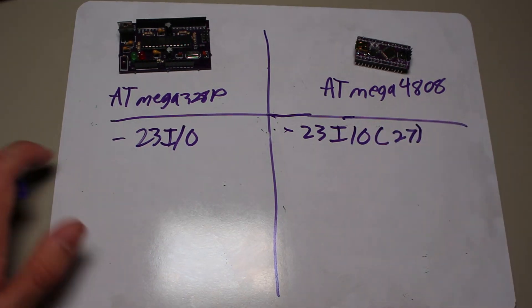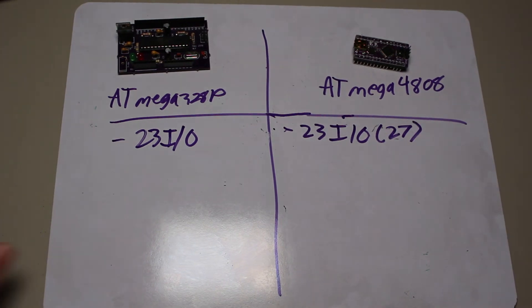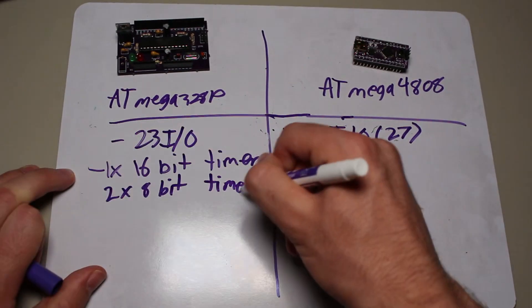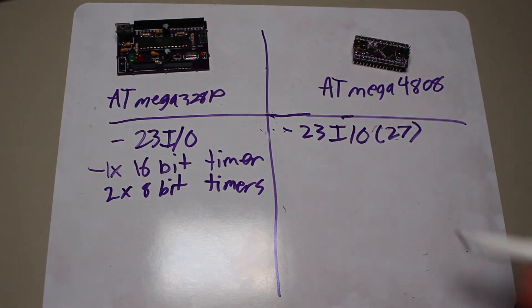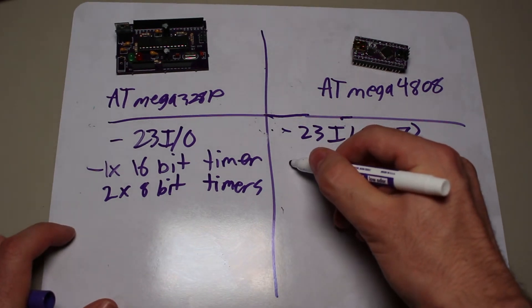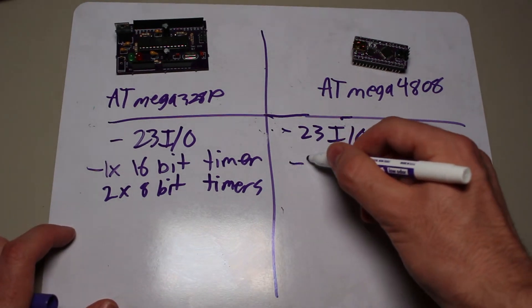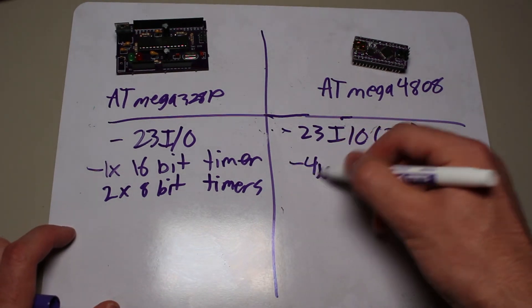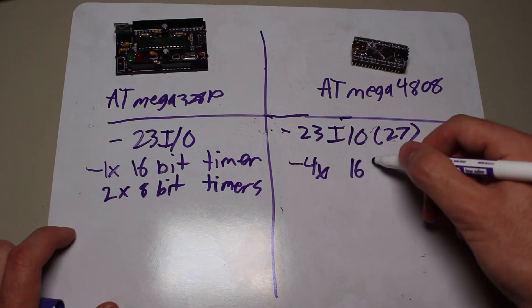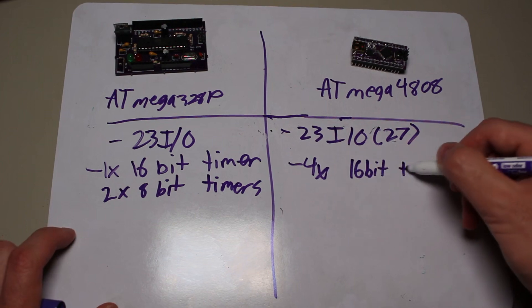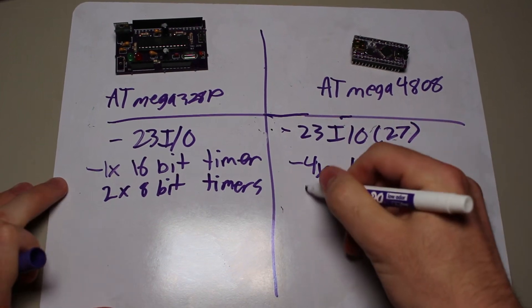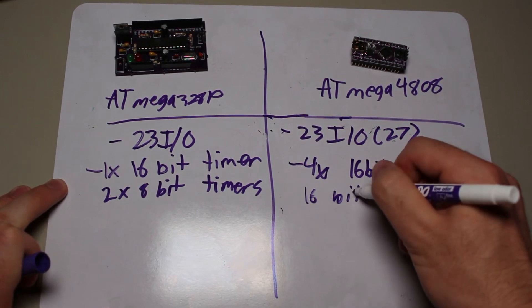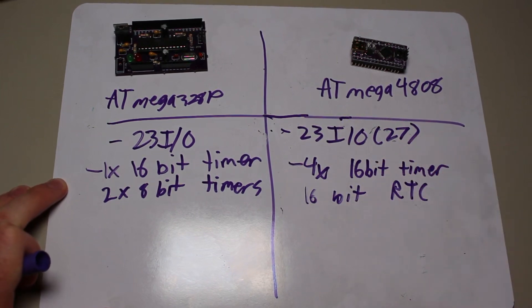The 328 has one 16-bit and two 8-bit hardware timers. The 4808, on the other hand, does much better in this regard, because not only does it have four 16-bit hardware timers, but it also has a 16-bit RTC that can be run from an external crystal. So if your project has a lot of hardware timing needs, you probably can see the benefit of the new AVR series.